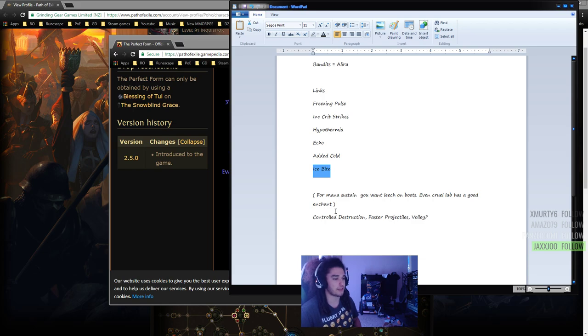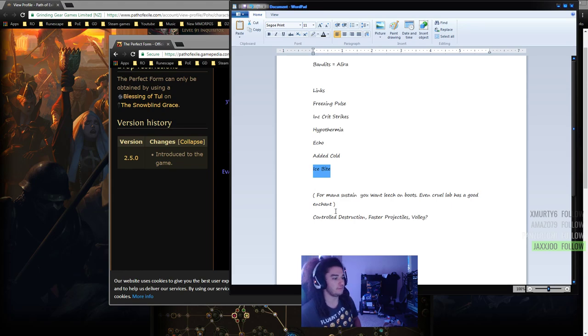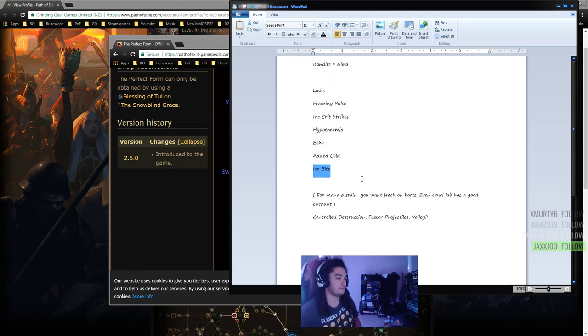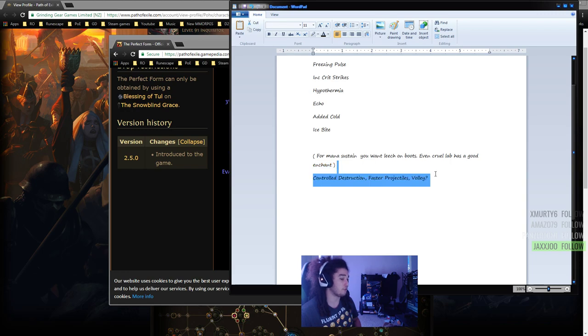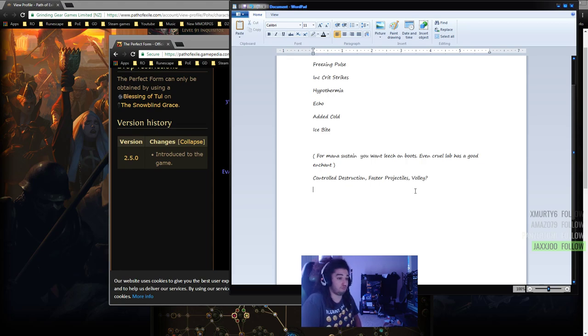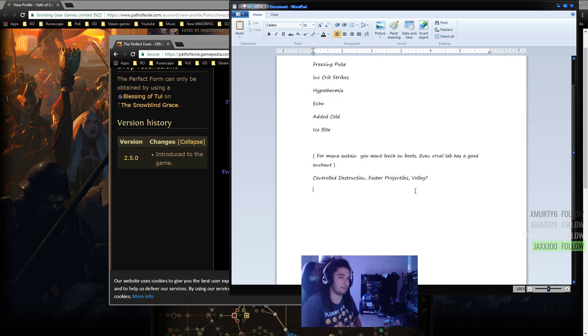The reason I say that is Frenzy Charges in general make builds feel a lot better. You also have other things like Controlled Destruction, Faster Projectiles. You can try Volley too if you'd like. When you have access to so many multipliers, you typically will choose those.